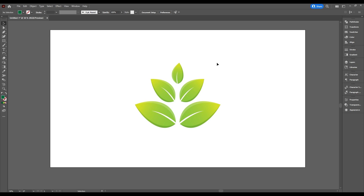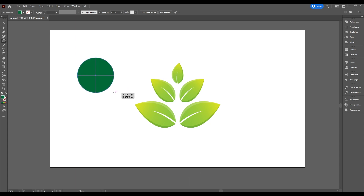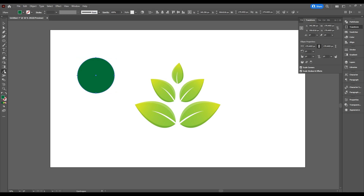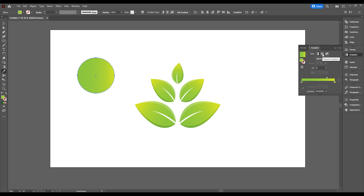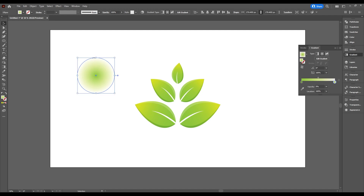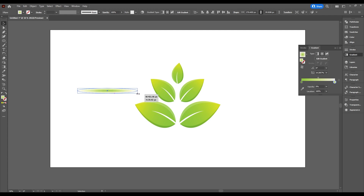Now we want to add a shadow. Take the Ellipse tool, press shift key down, and draw a circle. Use the color picker to select a color, then open the Gradient panel and select Radial Gradient. Select the outer circle stop and change its opacity to zero. Take the selection tool, make it smaller, extend it, and position it.